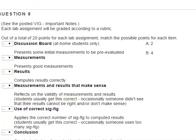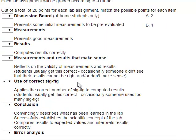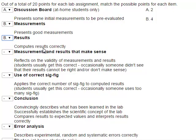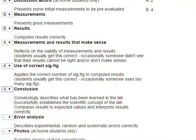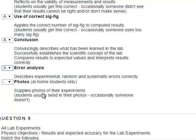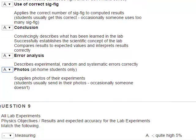For the grading rubric: if you take the lab intensive, you get free points for the discussion board since that's for at-home students only. Good measurements earn 4 points; correctly computed results earn 4 points; measurements and results that make sense earn 2 points; use of correct significant figures earns points; and a good conclusion that includes a good error analysis also earns points. If you're not an at-home student, don't pay attention to the photos or discussion board.